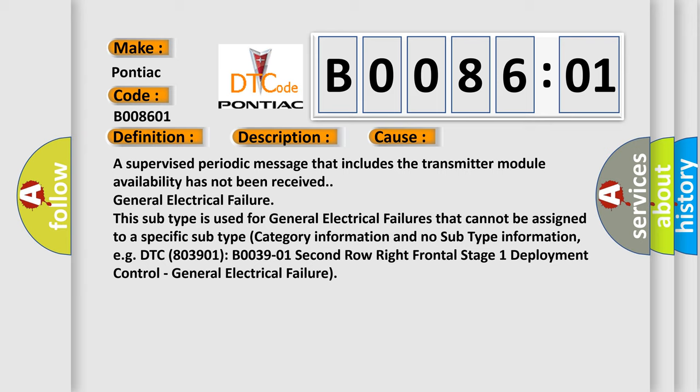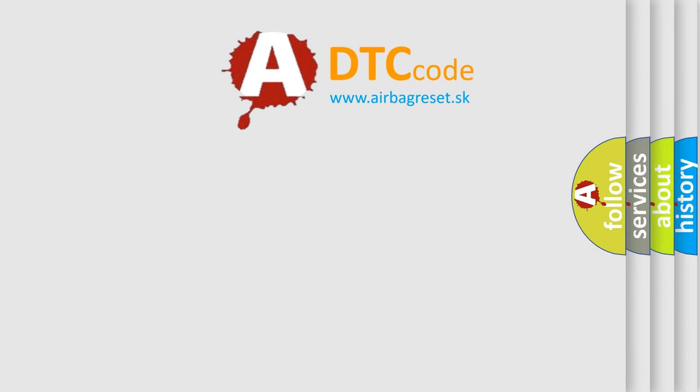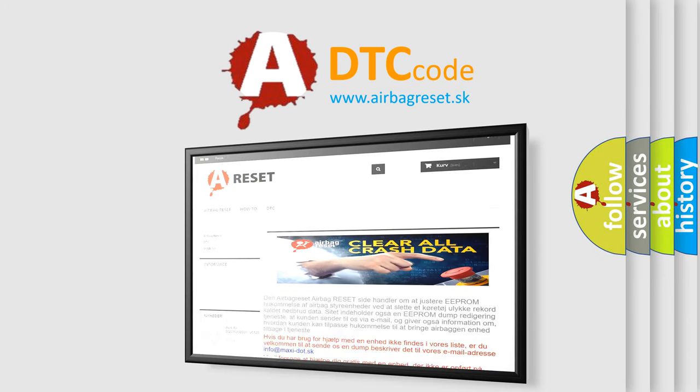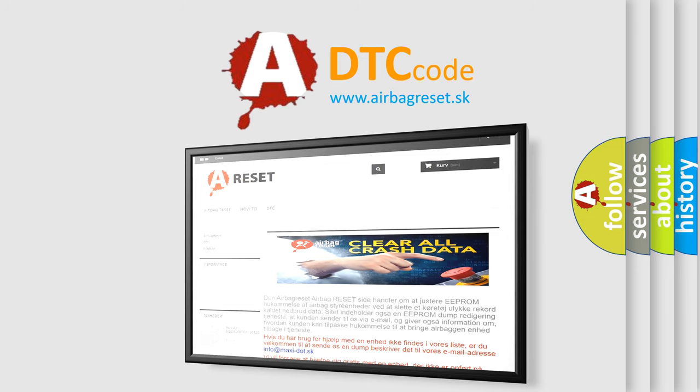The Airbag Reset website aims to provide information in 52 languages. Thank you for your attention and stay tuned for the next video.